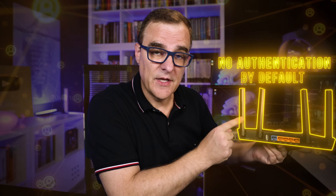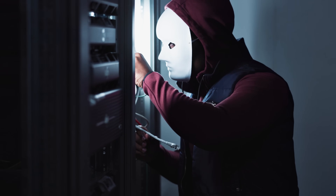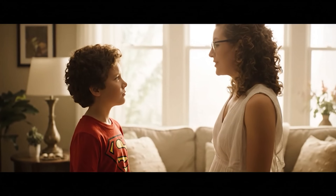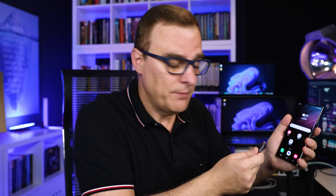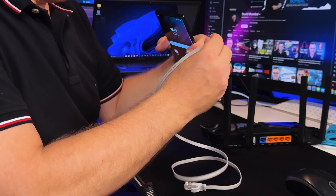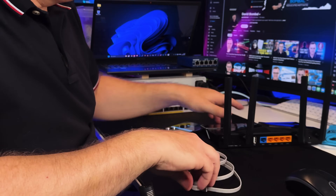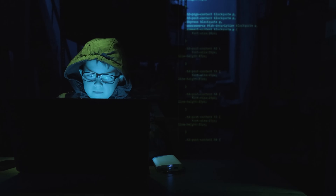Ethernet, unlike Wi-Fi, doesn't have authentication by default. That means anyone can simply plug themselves into an Ethernet network and gain access to the network. As an example, at home, kids may be banned from using the Wi-Fi network, but that doesn't stop them from simply taking a network adapter, plugging it into their phone, and plugging into the Ethernet network to gain access.